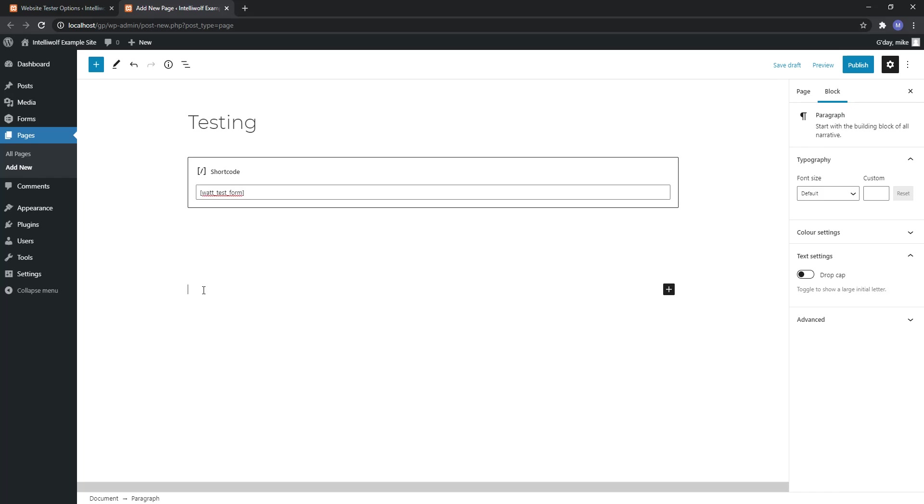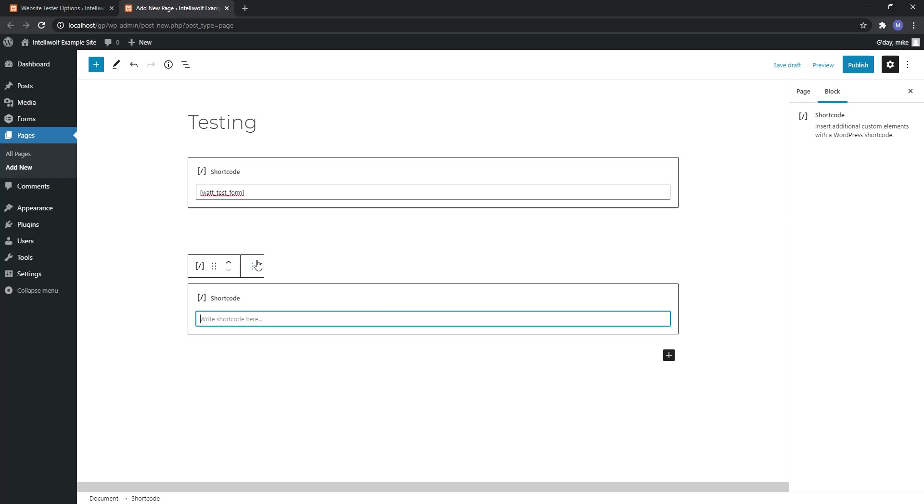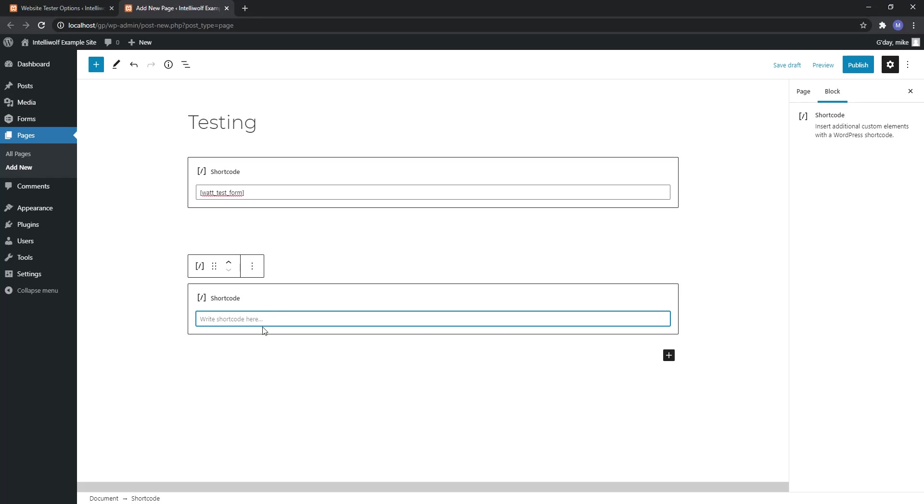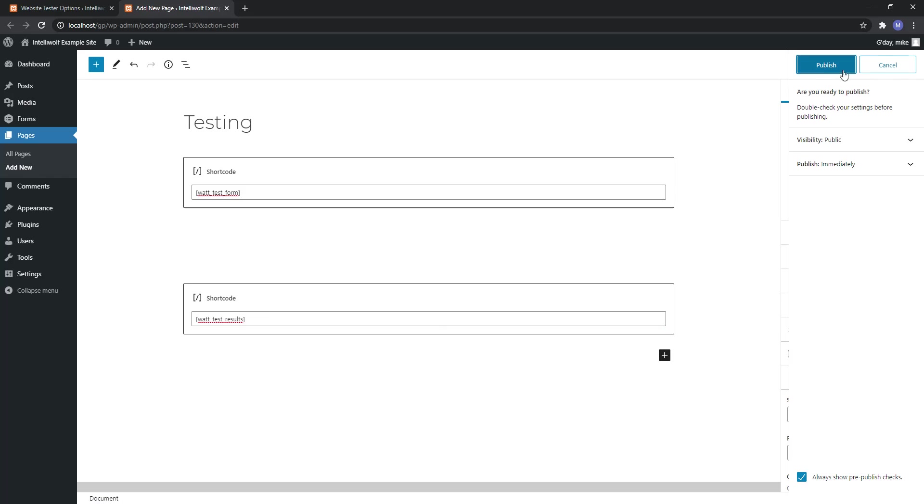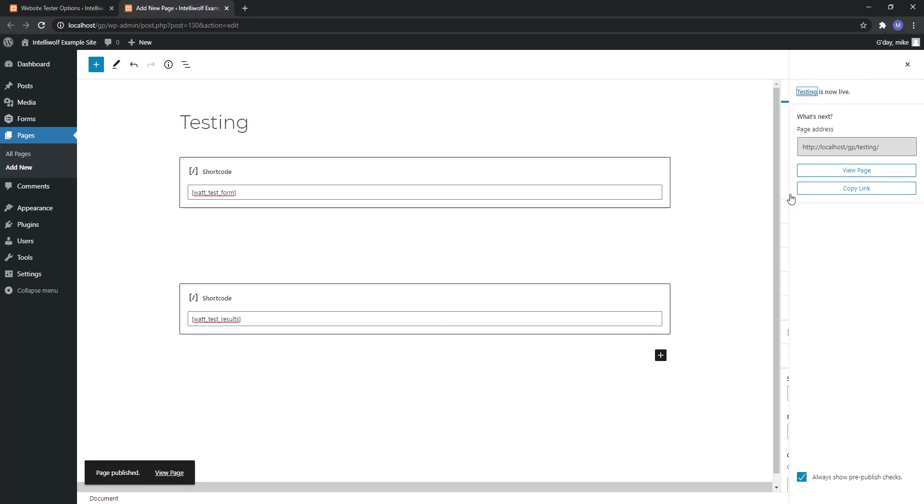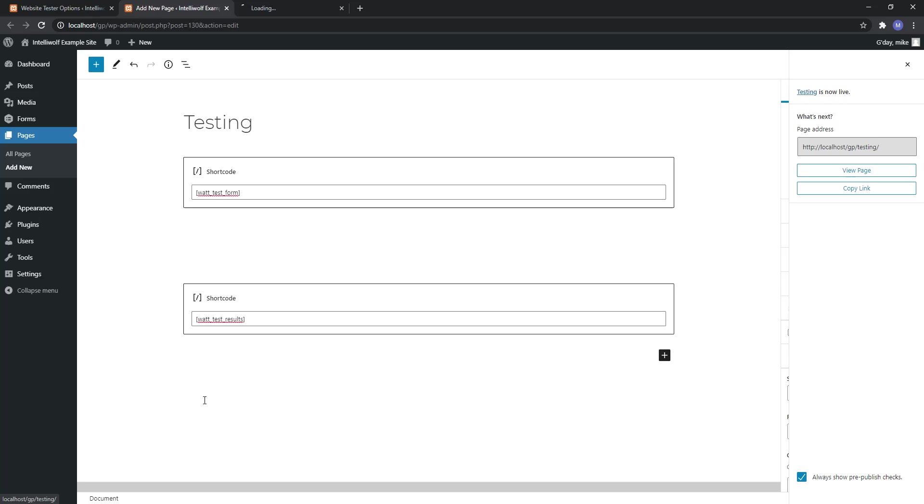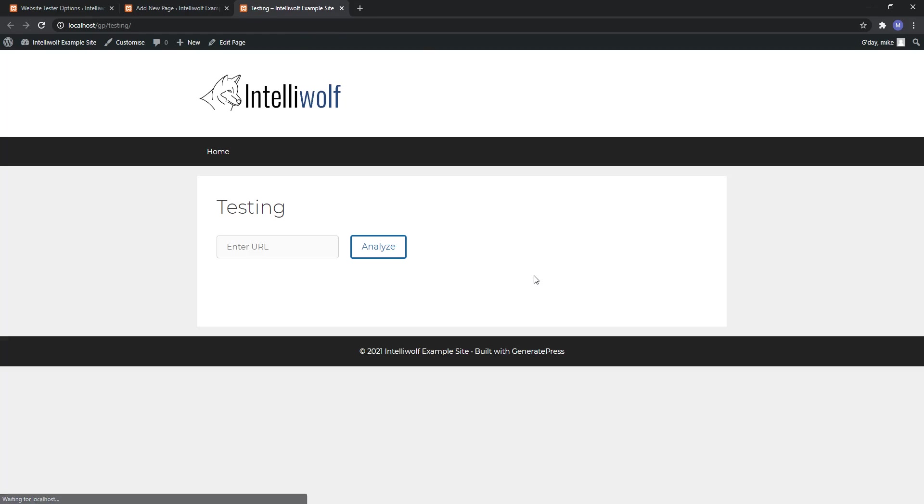Let's put a spacer in here just so that it gives it a bit of room. For example you could have the test form in a sidebar and then the results in the main content, however works best for you. Just make sure that they're on the same page together.